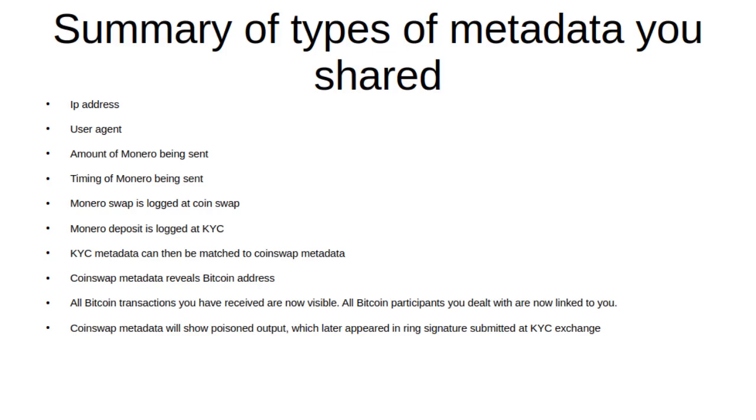The timing of it: a transaction happened and then immediately after you deposited the Monero into the KYC exchange. Well, not immediately - you had to wait for the 10 blocks, but the timing matches up. Your Monero swap is completely logged, so they know when it happened, then they have all the metadata surrounding it and it's also logged at the KYC exchange. So they can compare the two, and with timing analysis that can cause them to match them. Then if they work backwards, they could take a step back and look at your Bitcoin address.